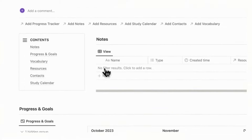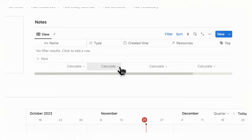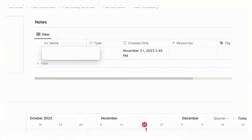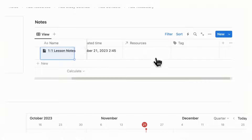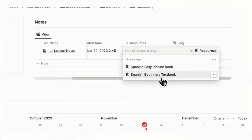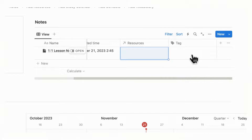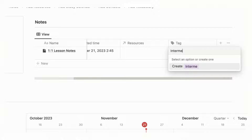Now that we've opened this up, we can start filling it in. At the top we have our notes so you can always take easy access notes from anywhere. Let's say we wanted to add a new note from a one-on-one lesson — so we could put one-on-one lesson notes, and the type would be a lesson. You can add resources if you've already added them; we have some books added through the resources database. You can also add tags, for example if you're in a textbook chapter you could put intermediate Spanish chapter one.